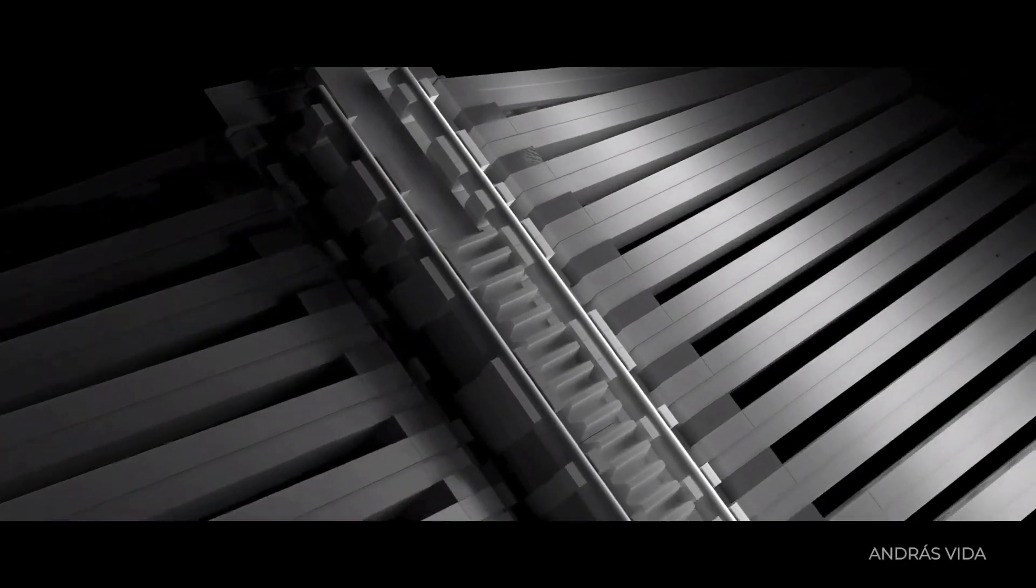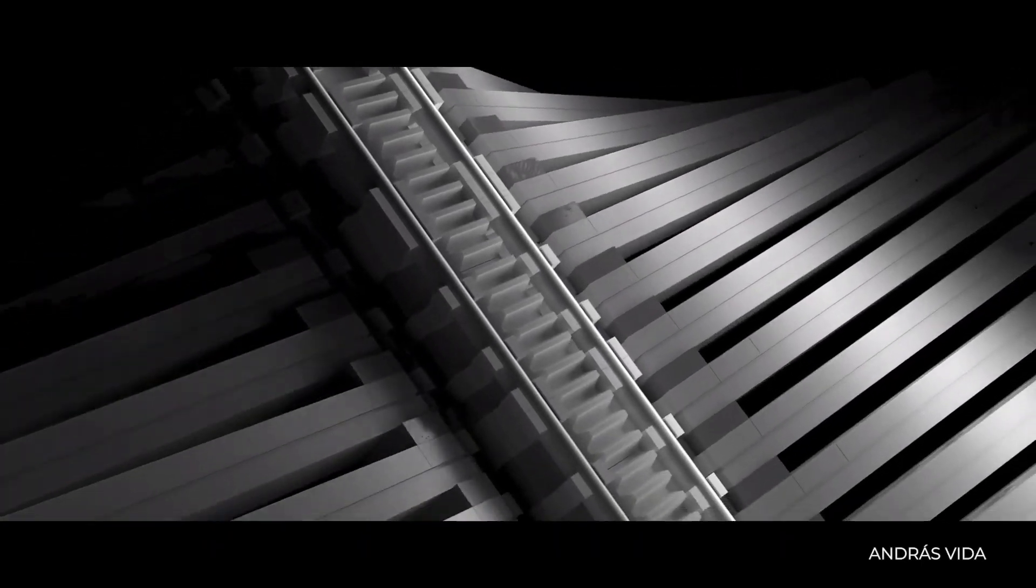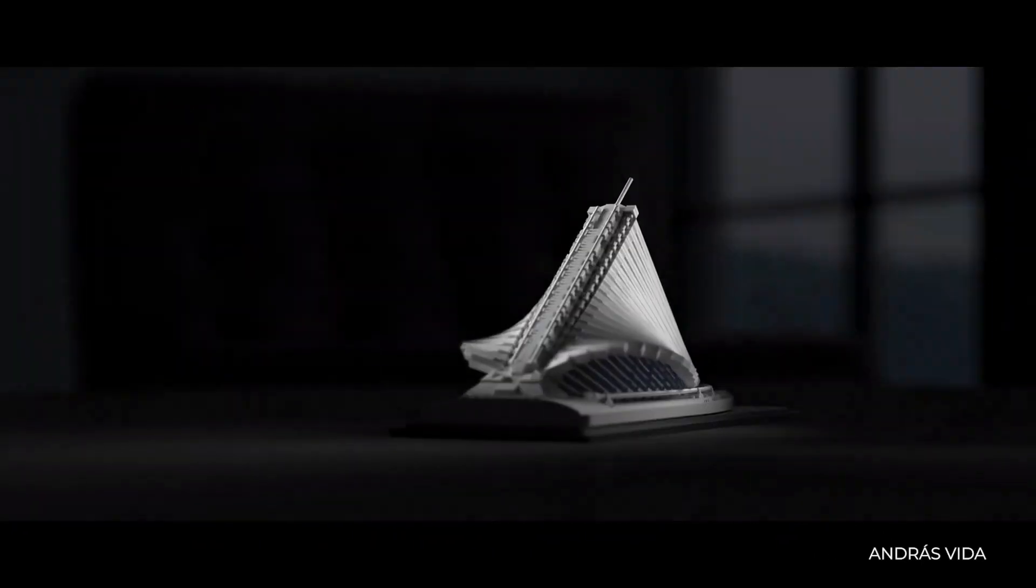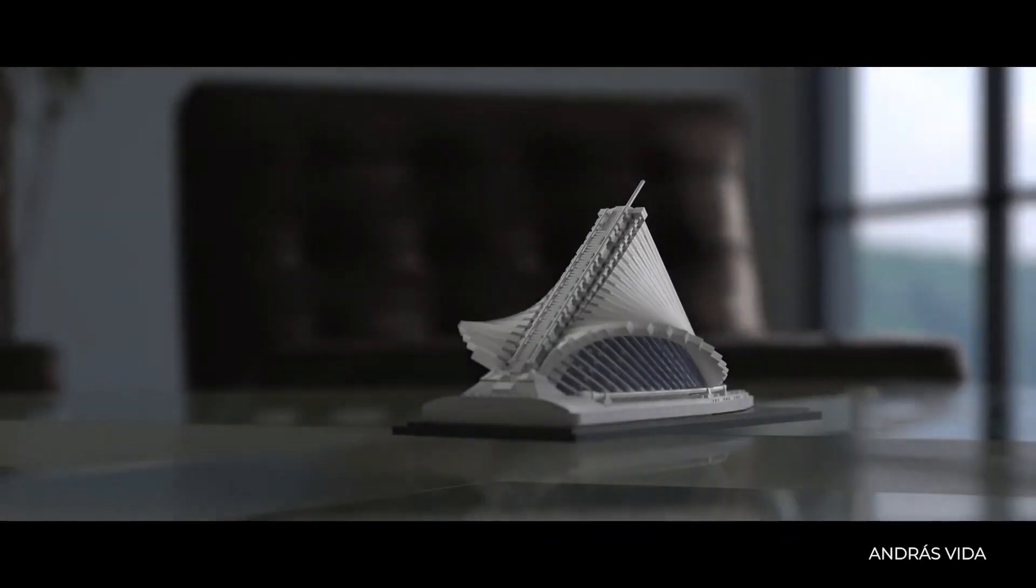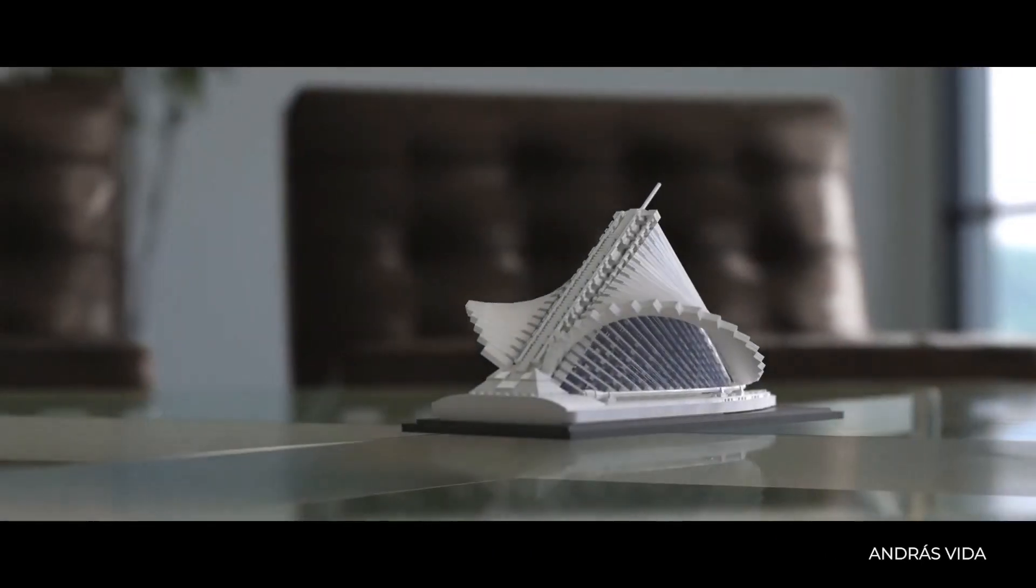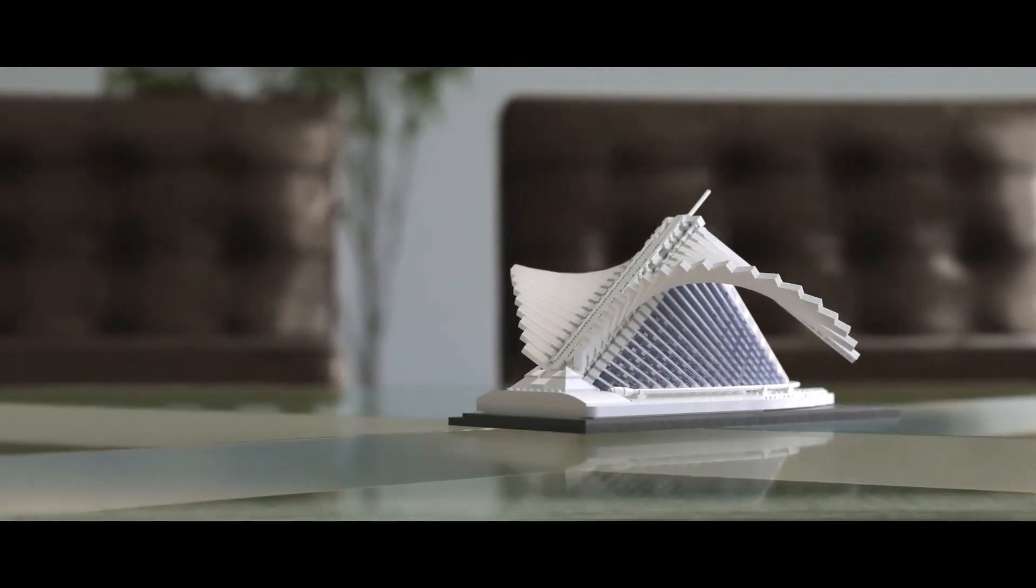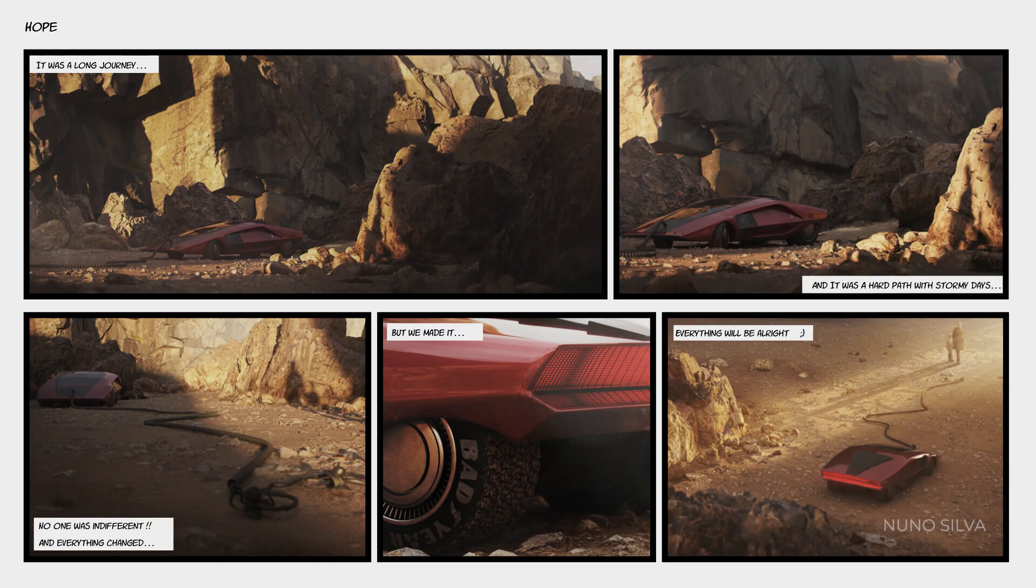Before we start, I'd like to thank András Vida from BrickVisual for sharing this Milwaukee Museum model from Calatrava, and special thanks to Nuno Silva for providing the source of his beautiful image called Hope.